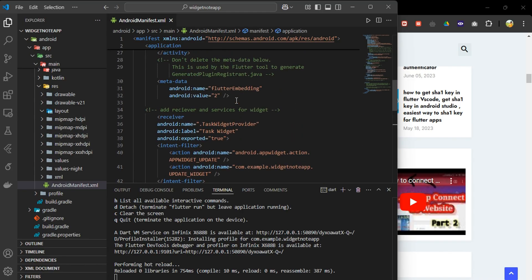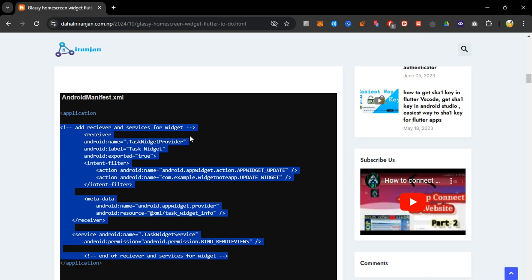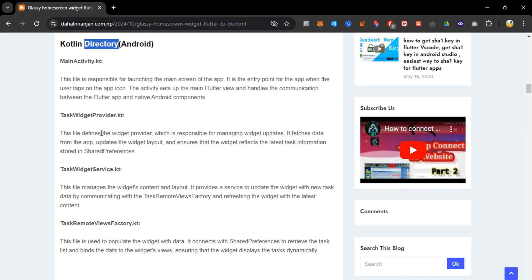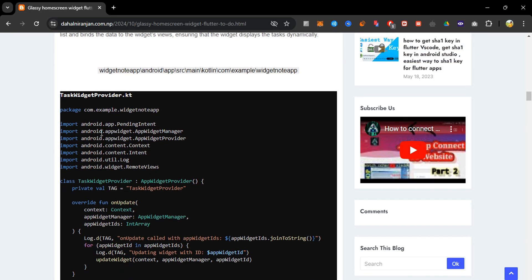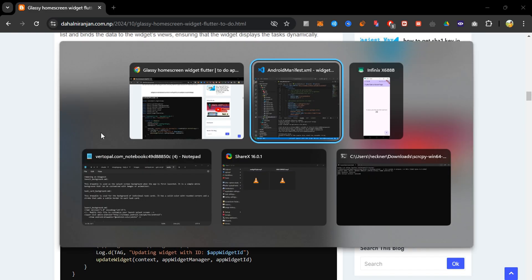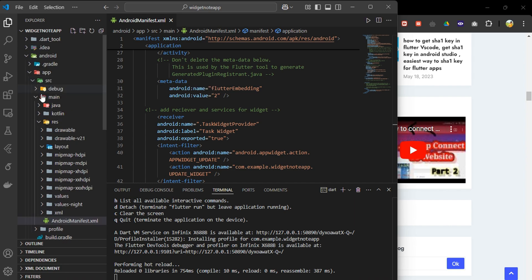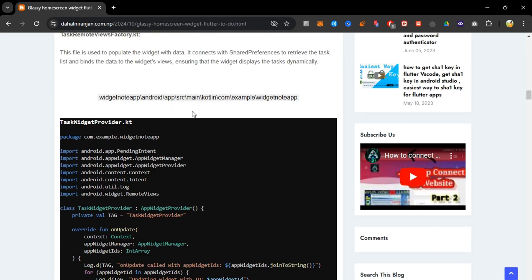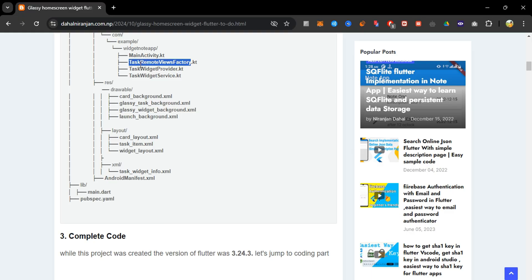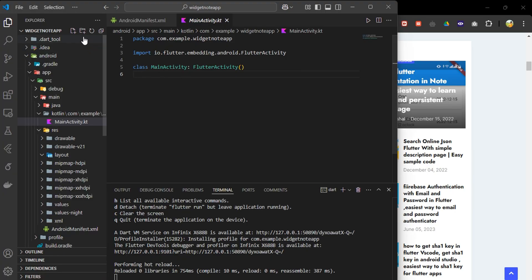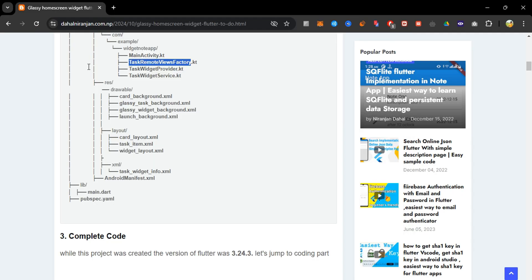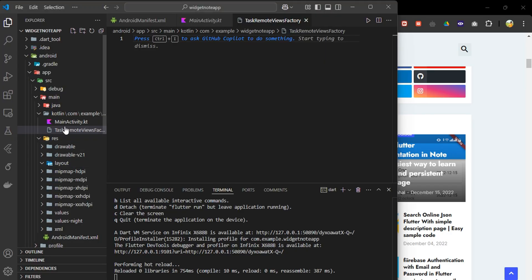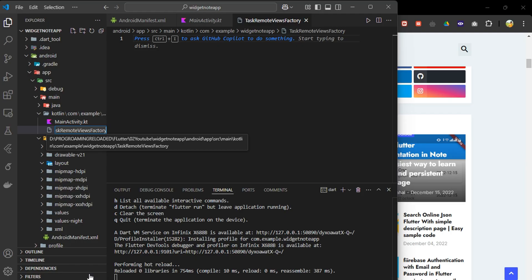Now next we go to our Kotlin directory. In this directory the MainActvity.kt file will already be there. We need to create three other files in this Kotlin directory: the first one is the TaskWidgetProvider, the second one is the TaskRemoteViewFactory, and the third one is the TaskWidgetService.